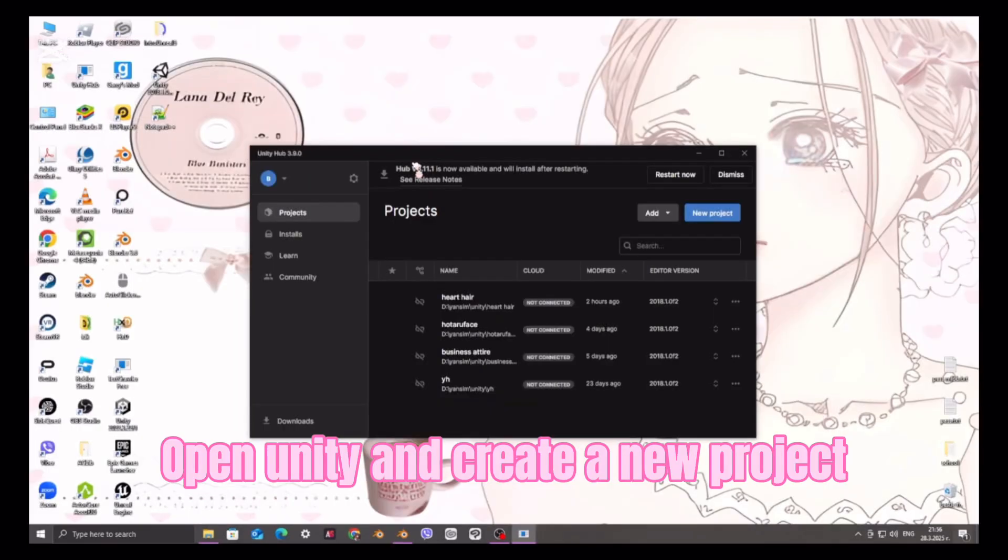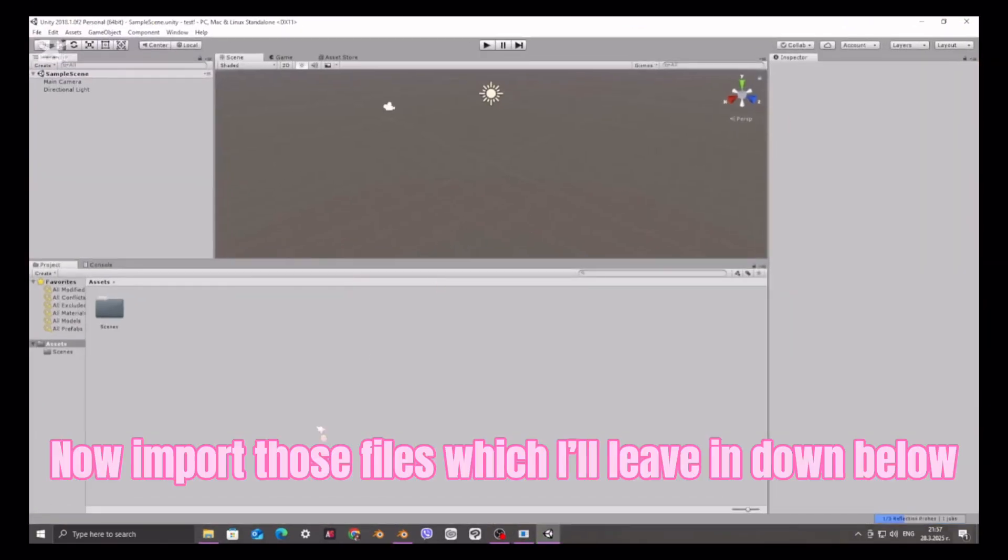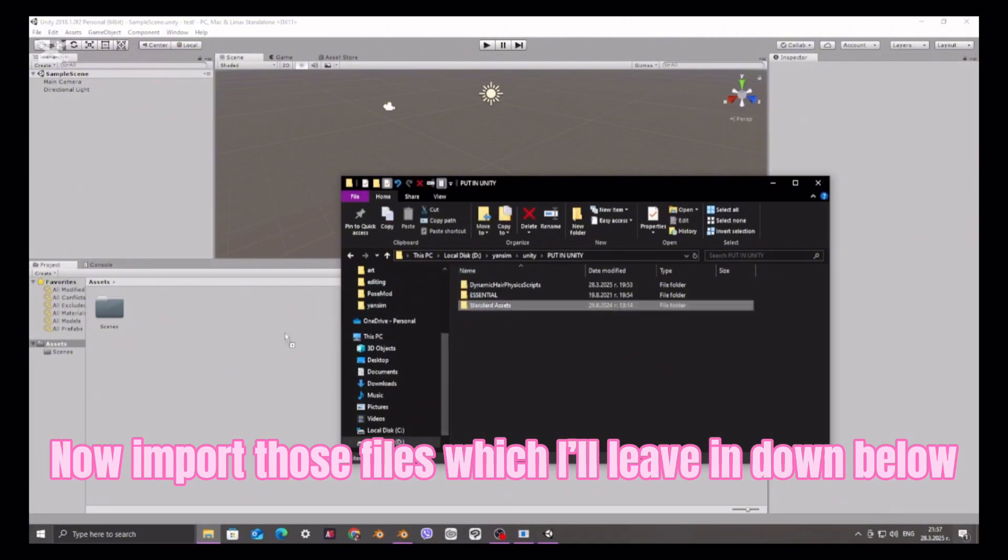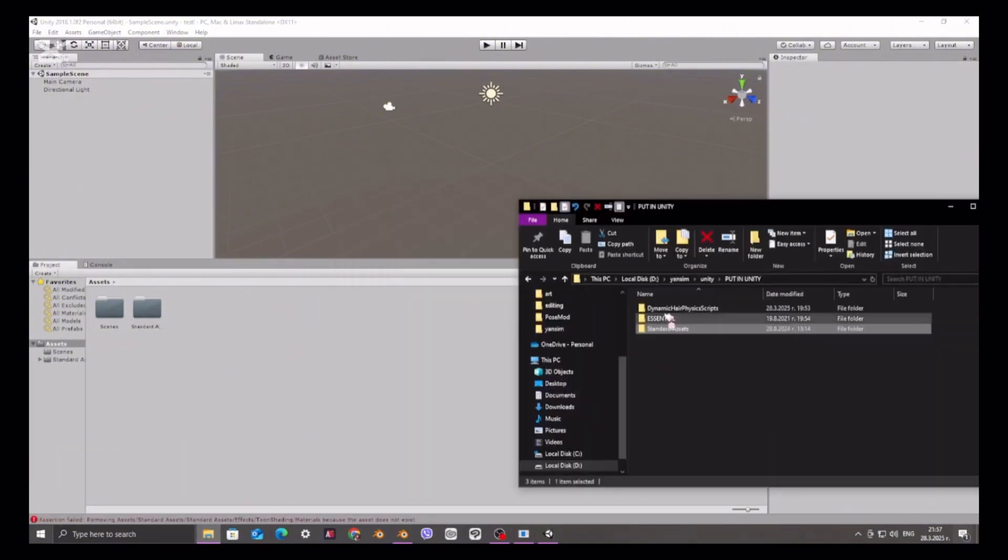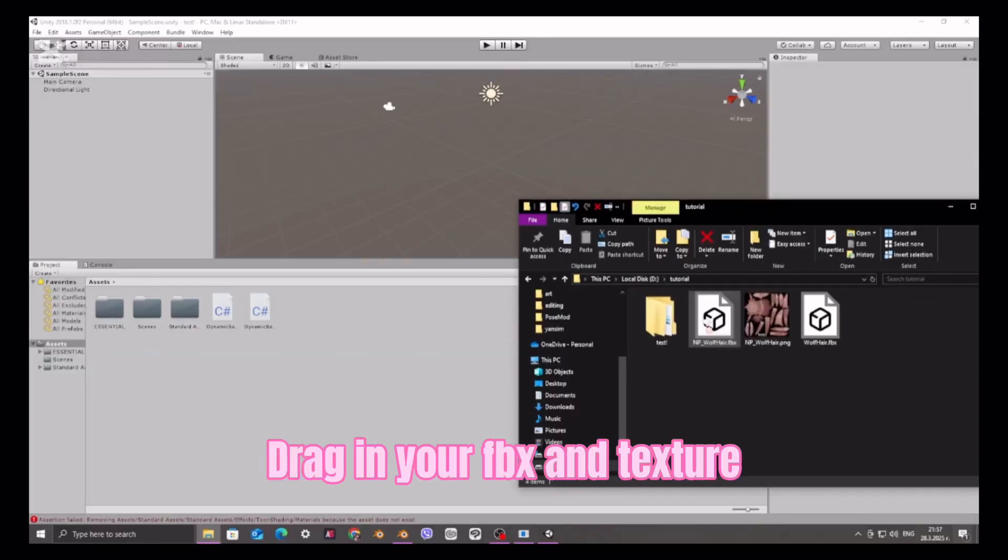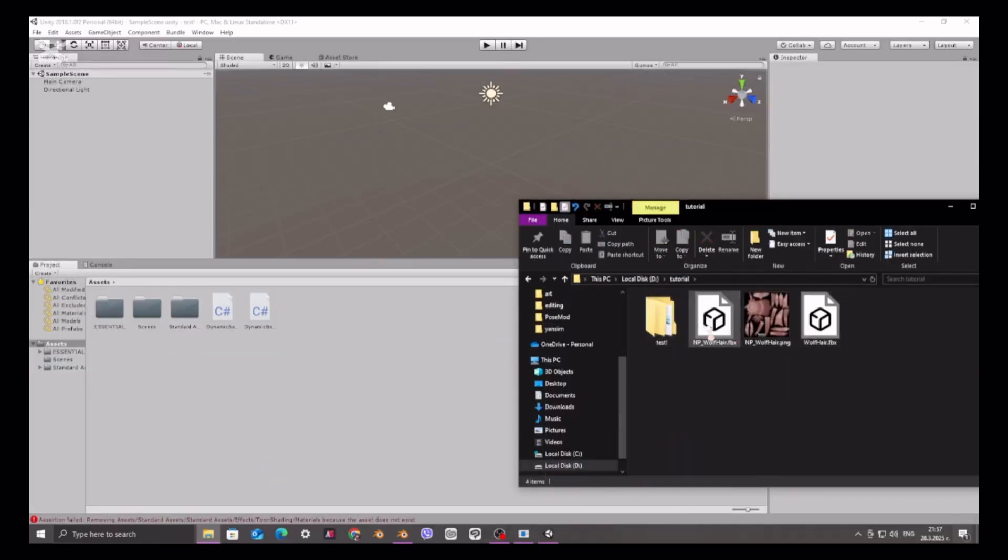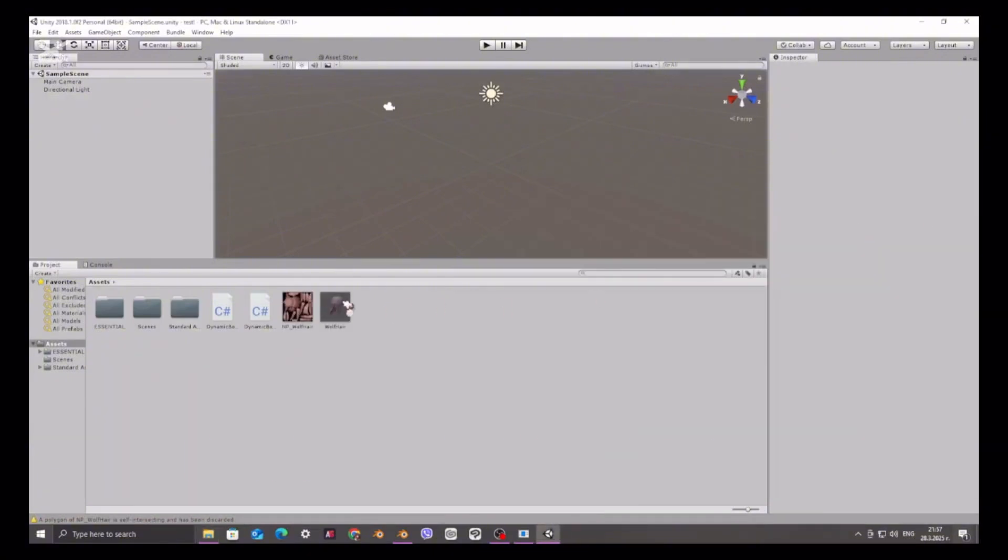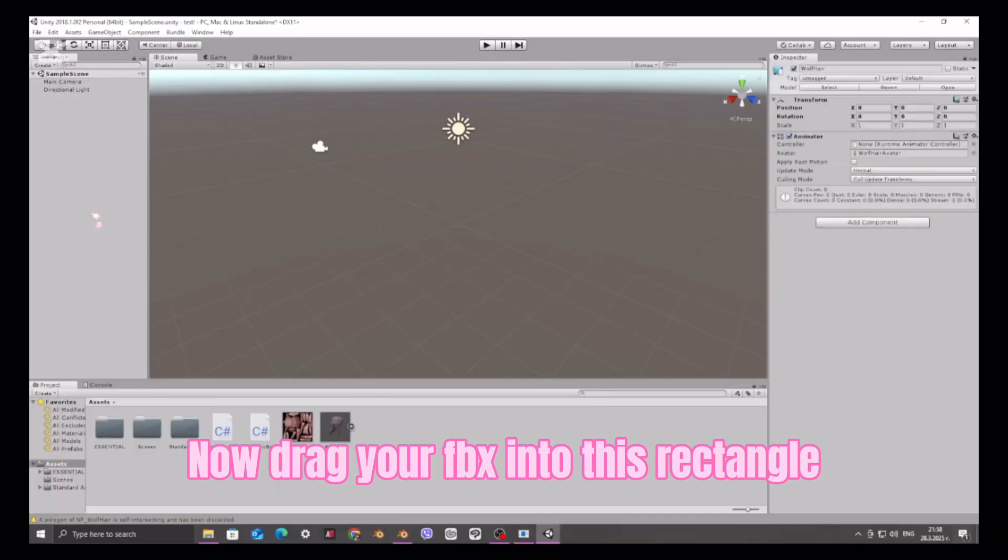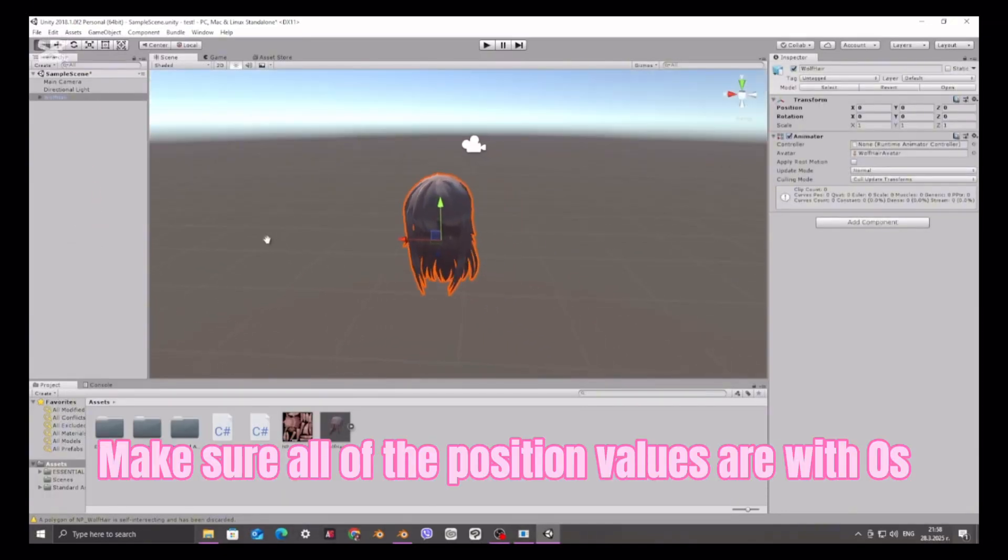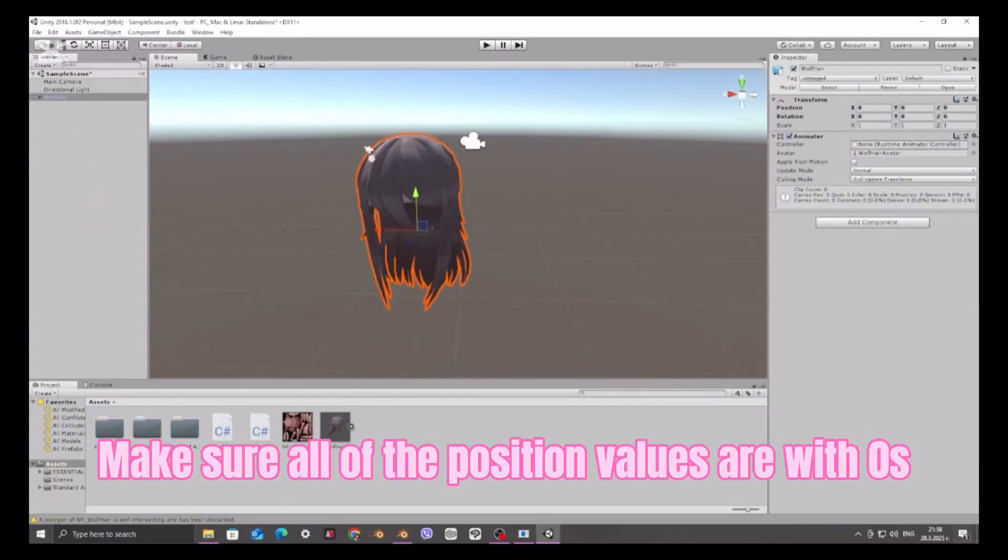Open Unity and create a new project. Now import those files which I'll leave in down below. Drag in your FBX and texture. Now drag your FBX into this rectangle. Make sure all of the position values are with zeros.